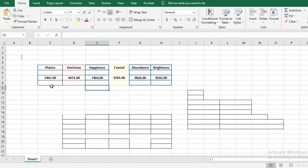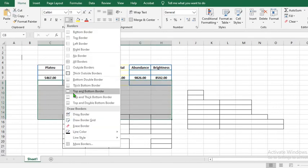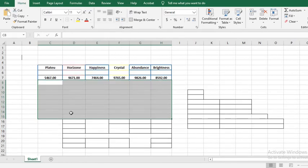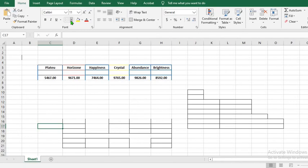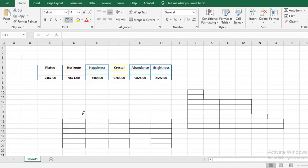If you no longer need border in a certain section of the data, you highlight the section you no longer need borders. Go to the border icon and select no borders. This will remove borders from the selected areas. As we can see, it has removed border from this place. So to make it good, I click on draw border and add up.